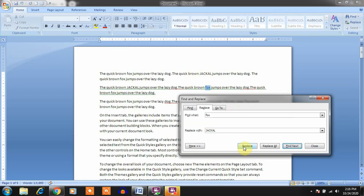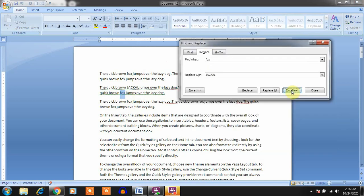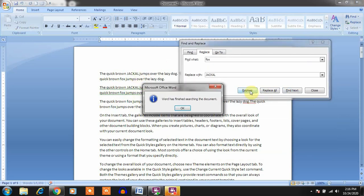If you find the next word and don't want to replace it, click Find Next to skip it. If you want to replace it, click Replace. You can selectively replace or skip each occurrence. Word will finish searching the document when all words have been reviewed and you've replaced the ones you wanted.